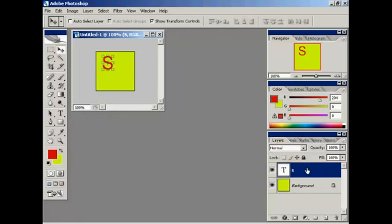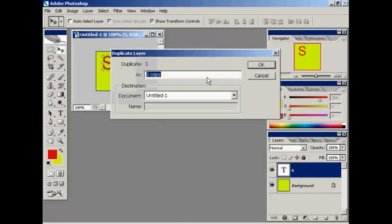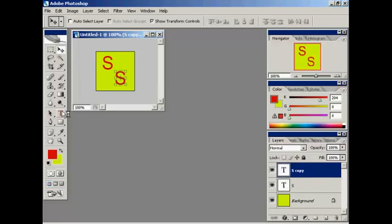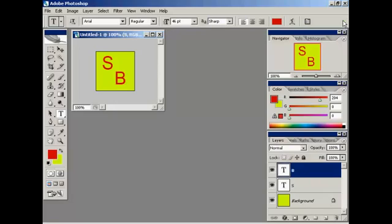And I'll duplicate that. And there we go. That's done.